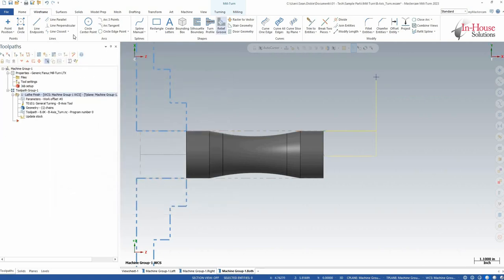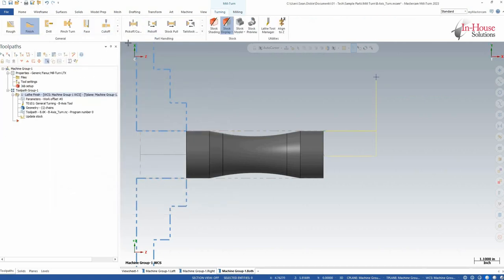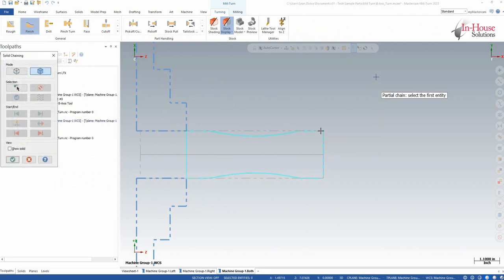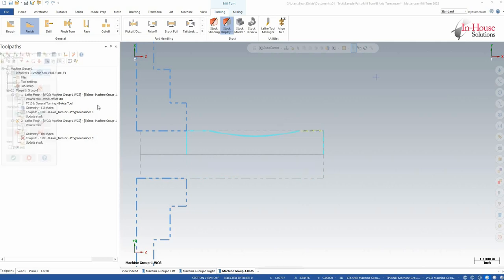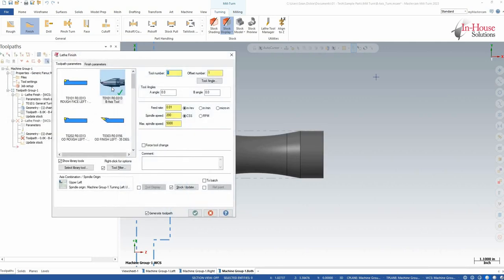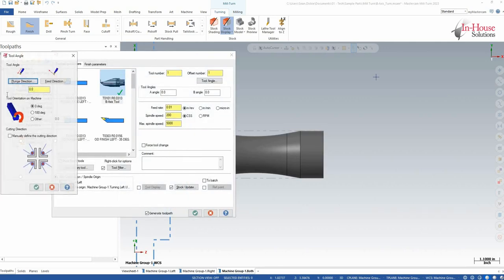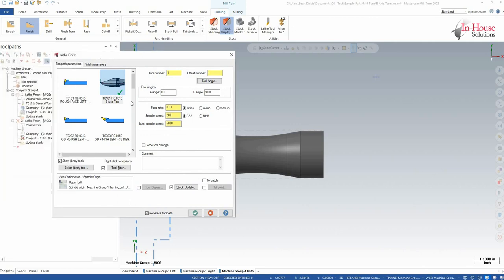So now the next toolpath is going to be a finished toolpath on the OD, just this top face here. Again, same tool, but now my tool angle is going to change. I'm going to come down to 90 degrees, which is going to change the cutting direction. Click OK.